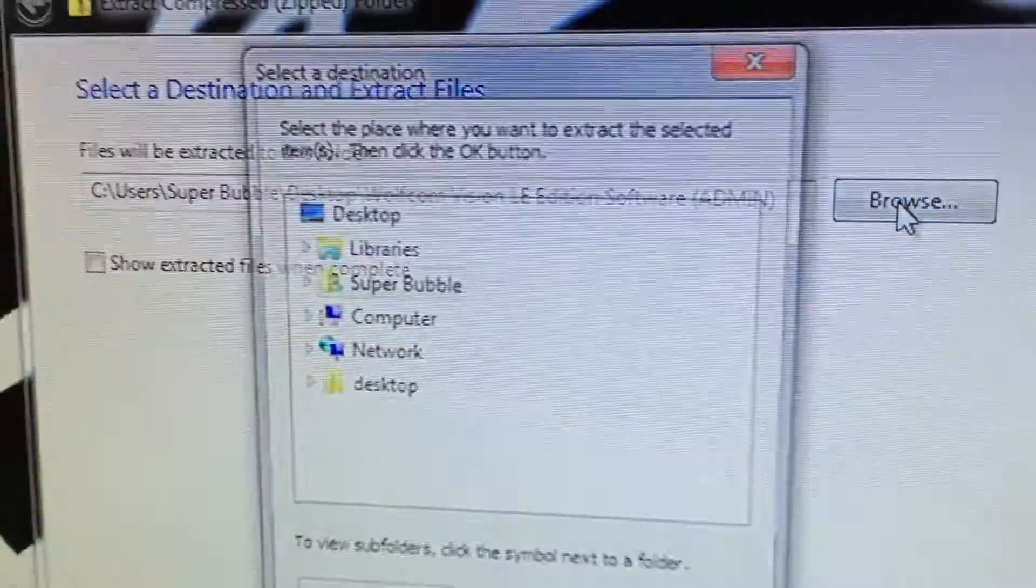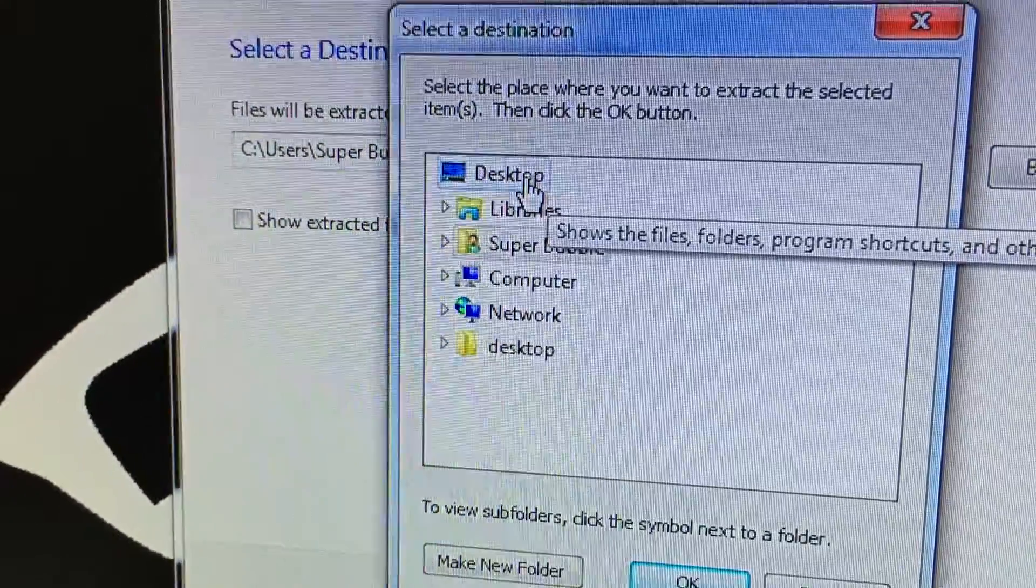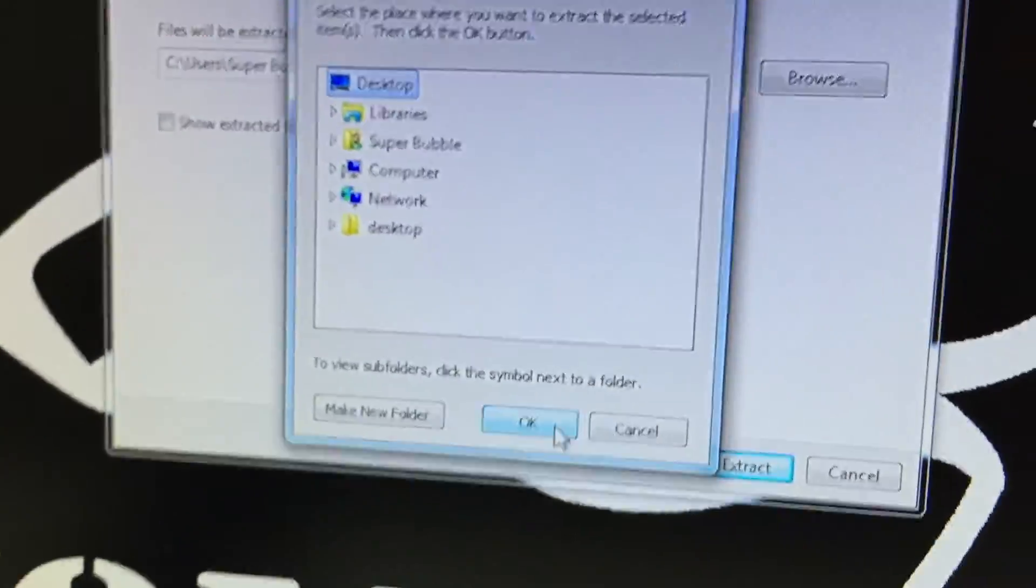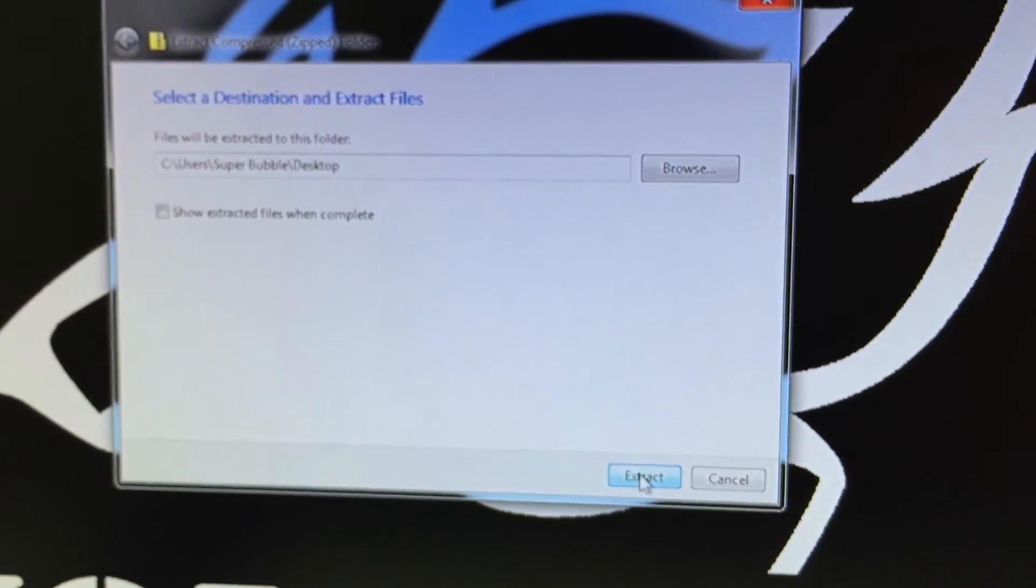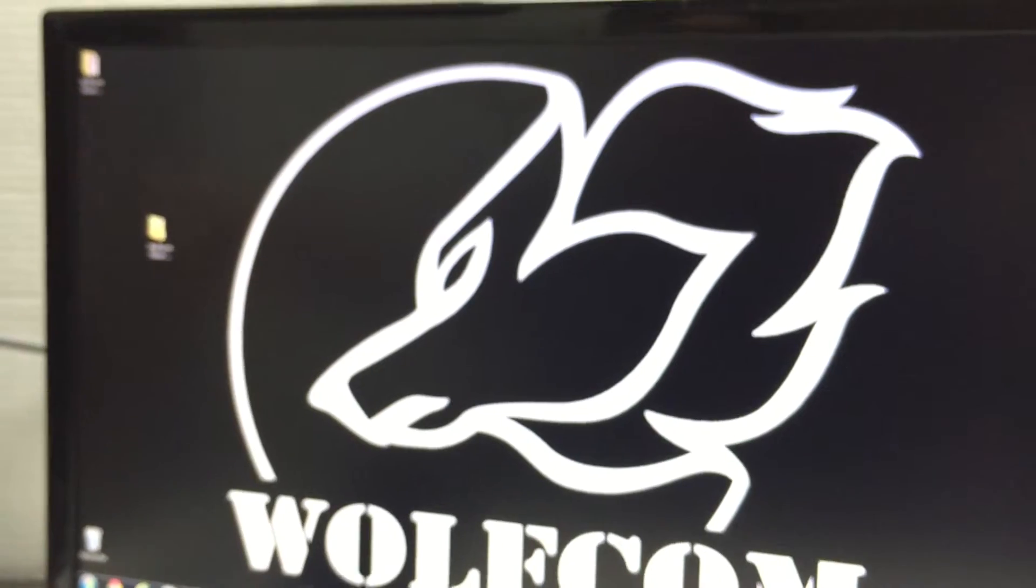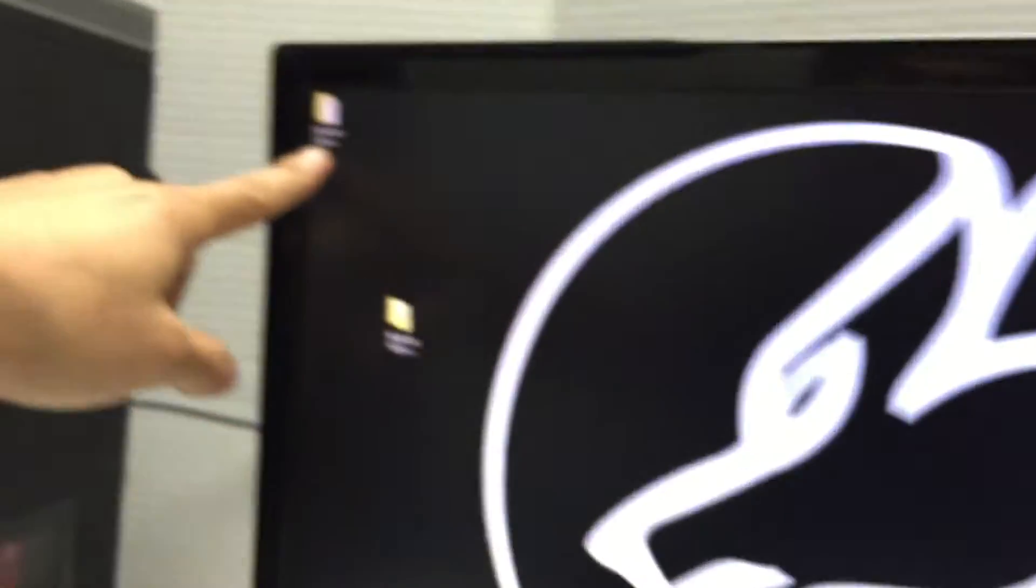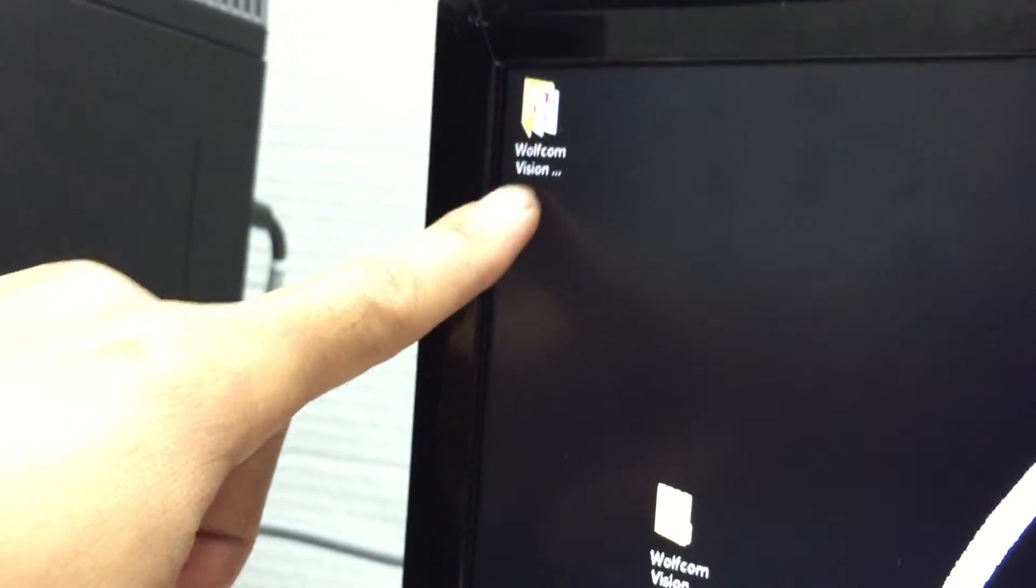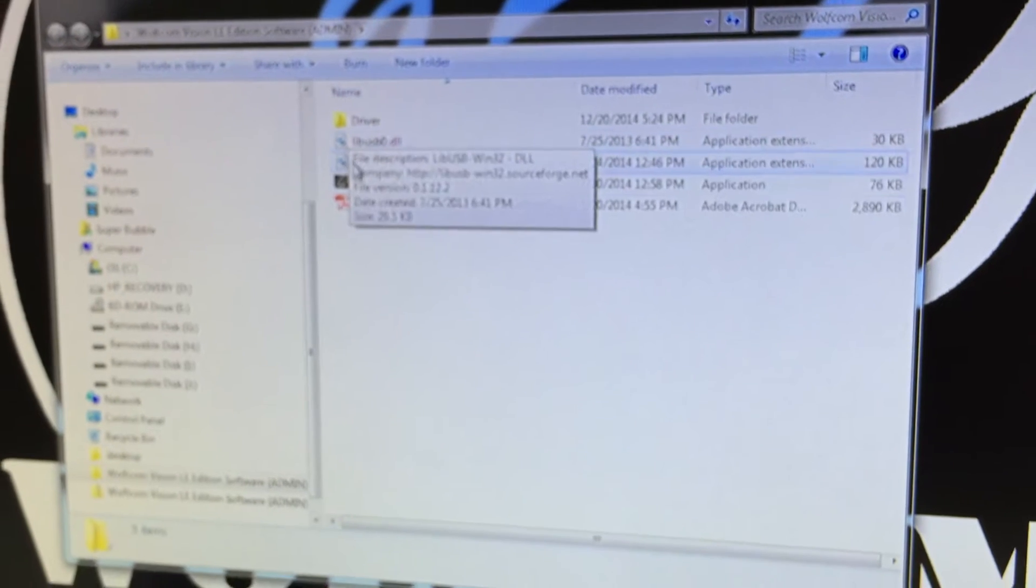This window will pop up. Click on browse, click on desktop and click OK. Then you're gonna click on extract and then you will see the folder pop up on the top right here. You want to double click on that folder and you'll see all five files.